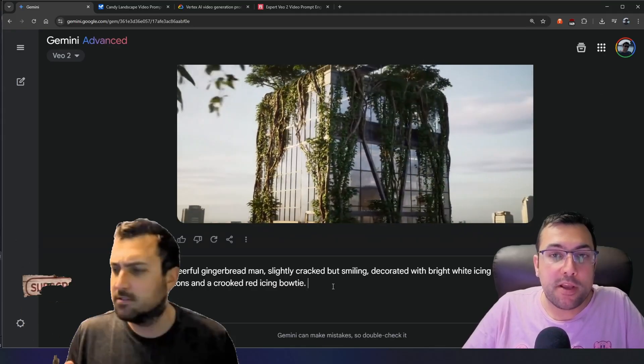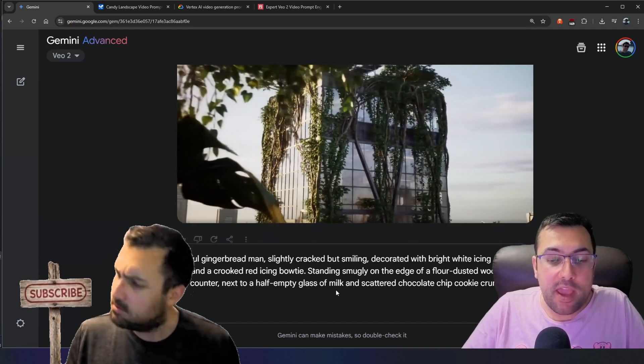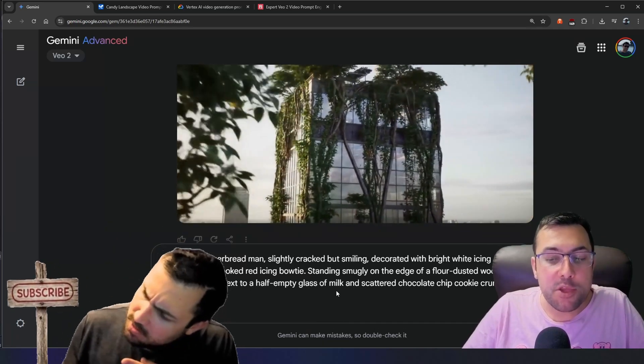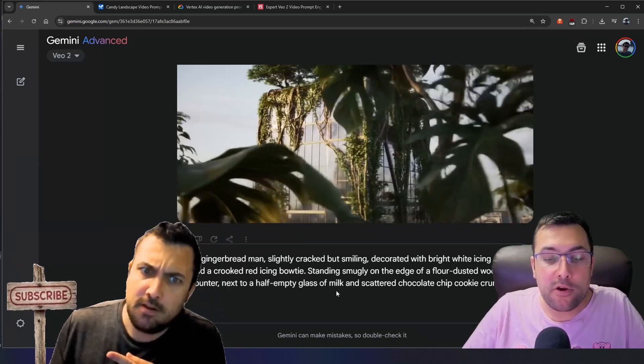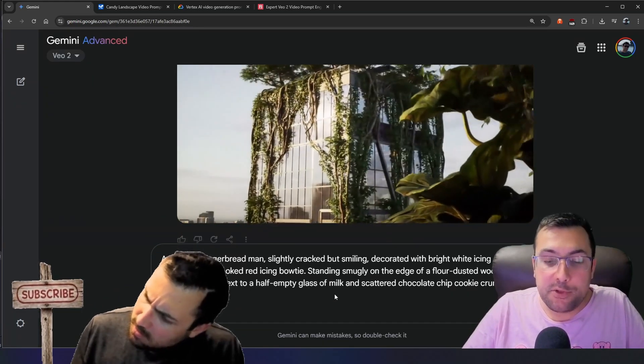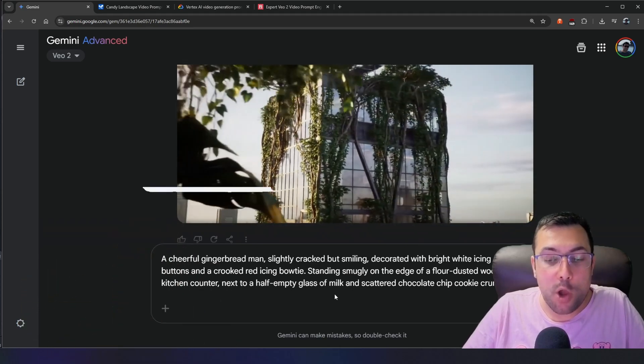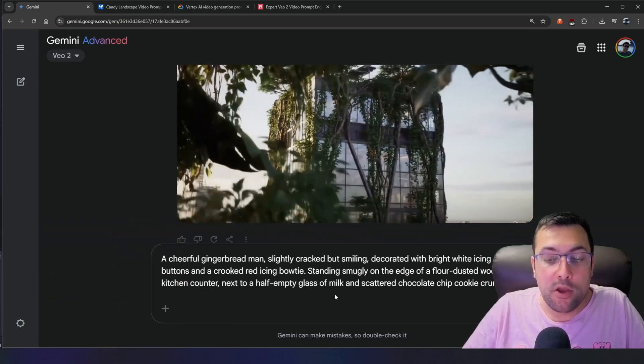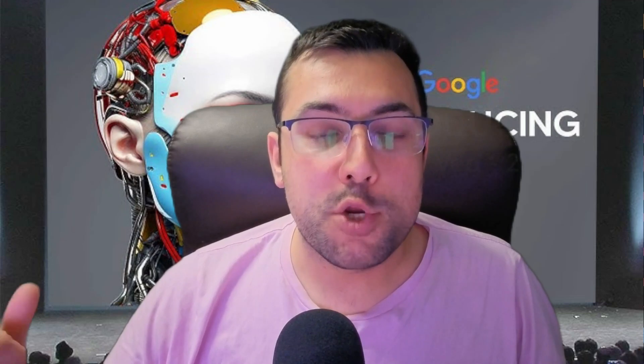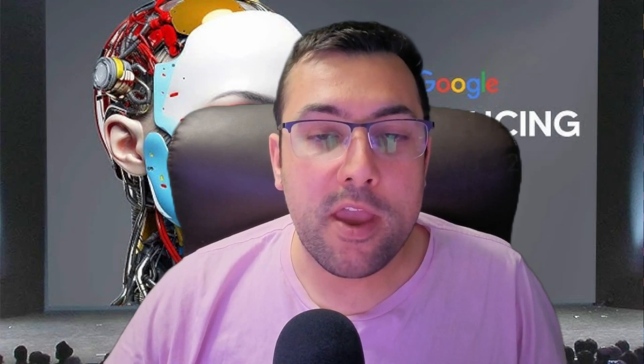Next, we need context — where our subject is going to be. Going back to our gingerbread example, he is standing smugly on the edge of a flour-dusted wooden kitchen counter, next to a half-empty glass of milk, and scattered chocolate chip cookie crumbs. Now we have set the scene of what our gingerbread man looks like, as well as what the background looks like.